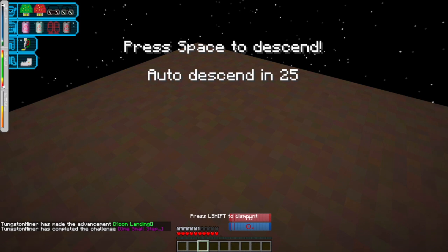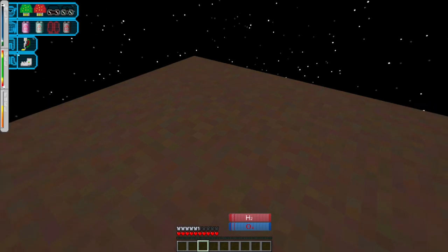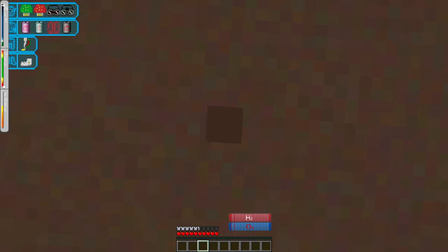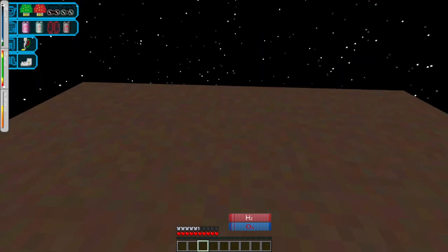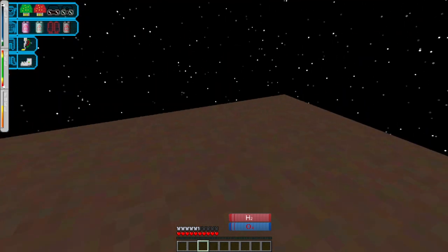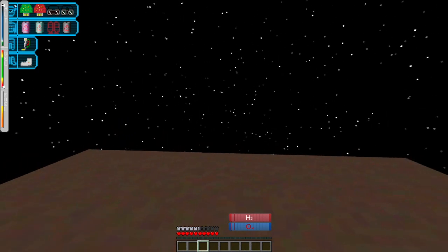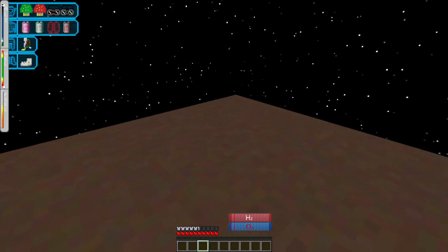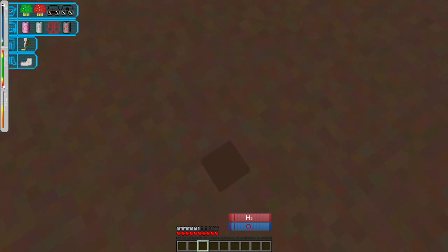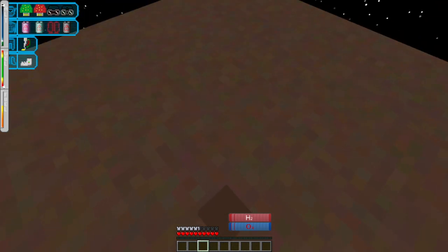And now we're changing dimensions, because that's how different bodies get represented. And since the first time we're going, we're going to have to load the terrain. So I'm hitting space to auto-descend.